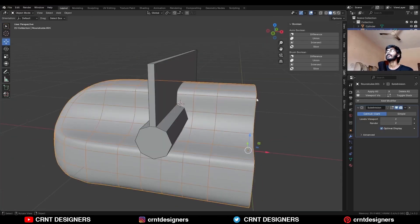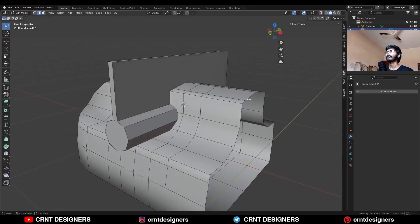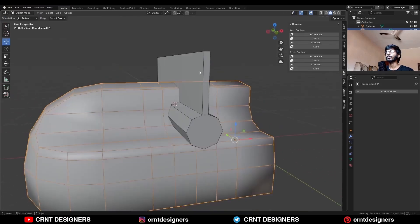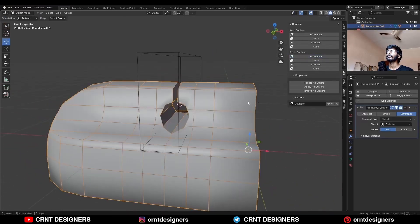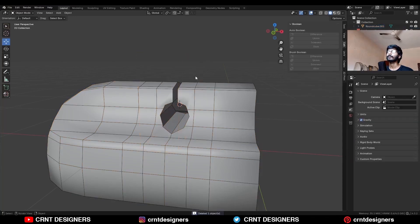Then delete the Sub-D modifier on the first object. Go to Edit Mode. Select this edge loop and press F to fill the gap. Now select these two objects and use the Boolean Operation Difference. Apply the boolean modifier and delete the cutter object.